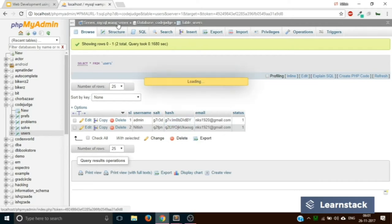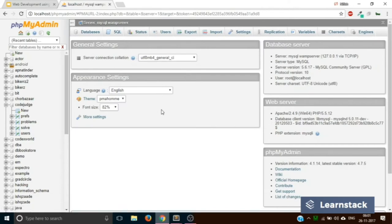Let's go back to our home page and do a few things. In this video, we are going to create a database, and inside the database we are going to create a table. Inside the table, we are going to perform four things — if you remember from the last video, we talked about CRUD: Create, Read, Update, and Delete. So we are going to perform these four operations on our database.